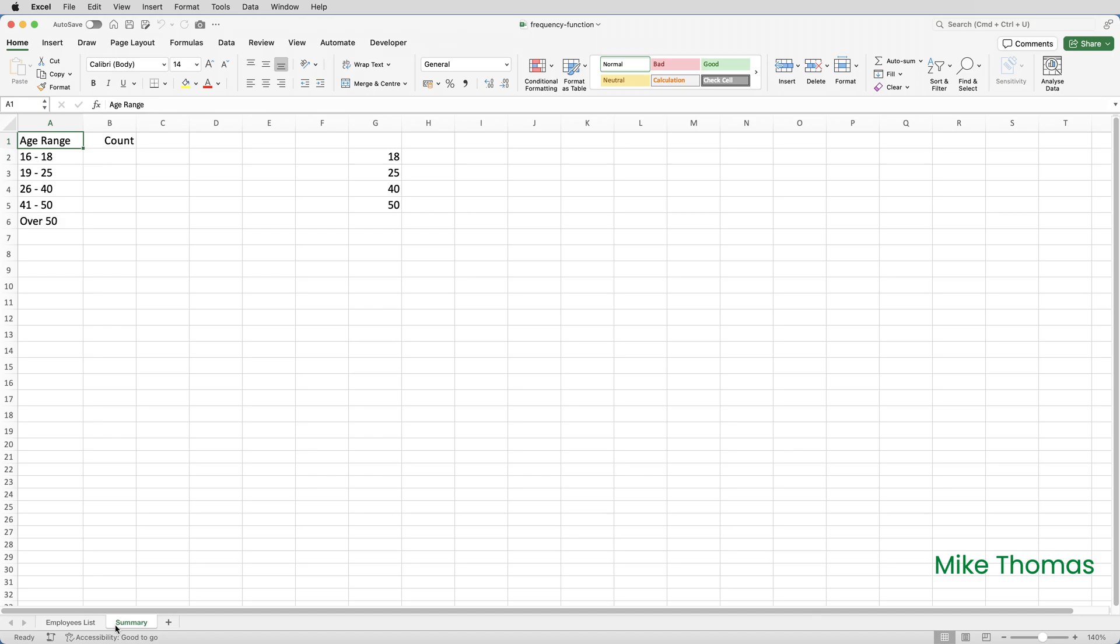The second range I need to define is the bins array, and this is a range containing the intervals. I can't use column A because what's in there is text entries. The bin range needs to contain values. In this case, I'll define those values in column G.